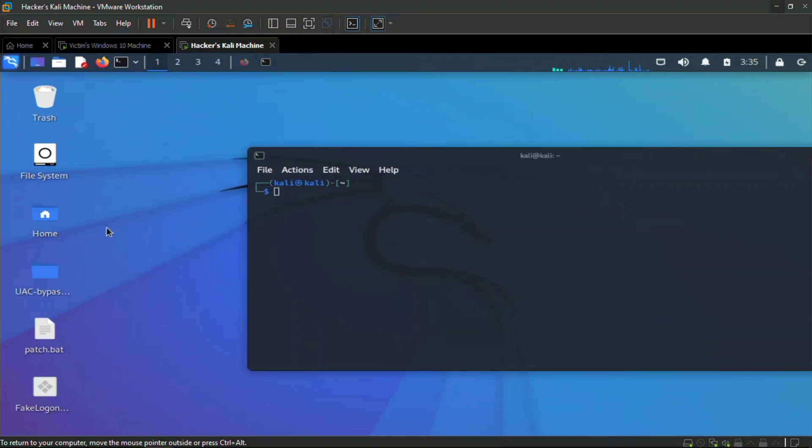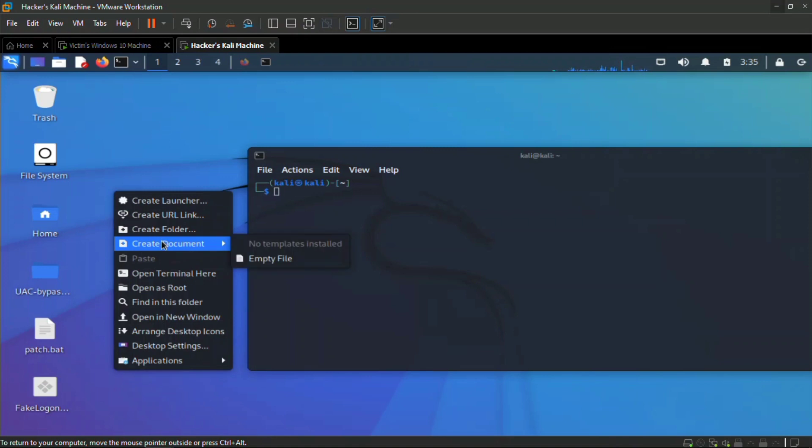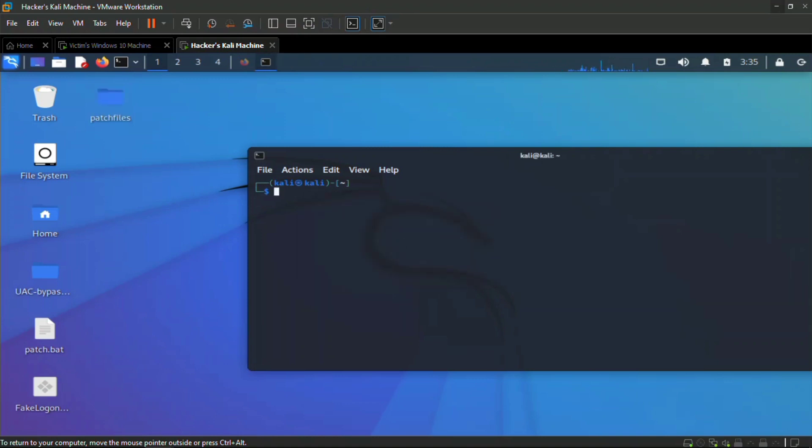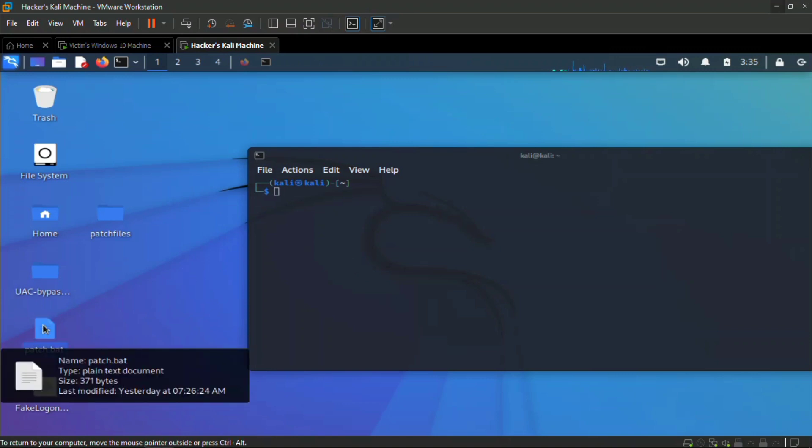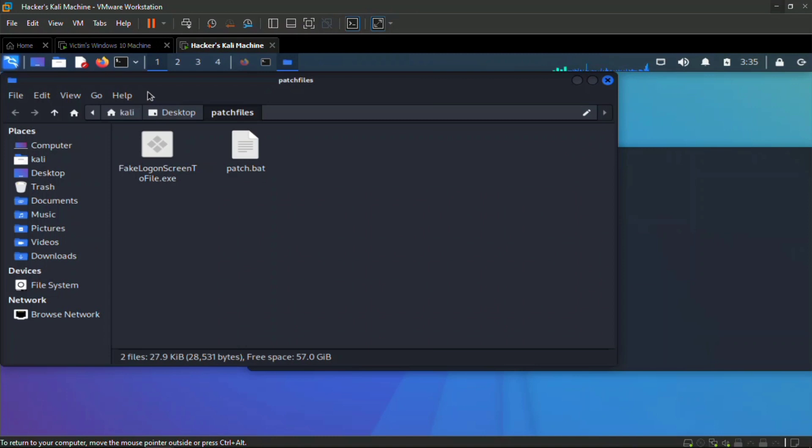Now we're going to create a folder and we're going to call it patch files. I'm going to copy the bat file and the fake logon screen into that folder because I'm going to be zipping this file and putting it in a link for my victim to download.